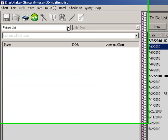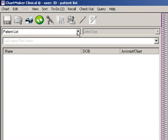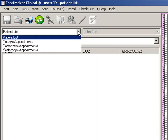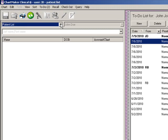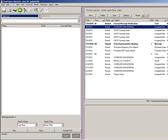The left side of the screen allows you to locate and access patient charts by searching the patient list, or you can view and access patients via the appointment list for today, tomorrow, or yesterday. The following sections will walk you through locating and accessing a patient by searching the patient list, as well as how to utilize the appointment list to locate and access patients.